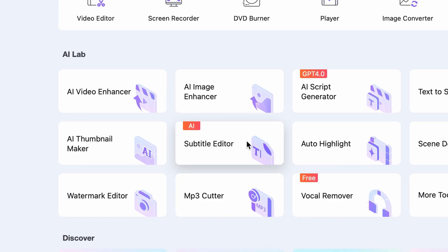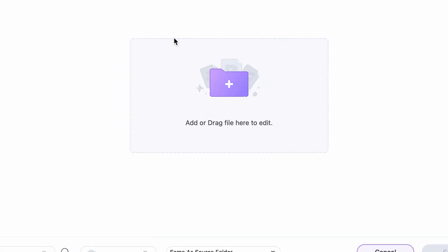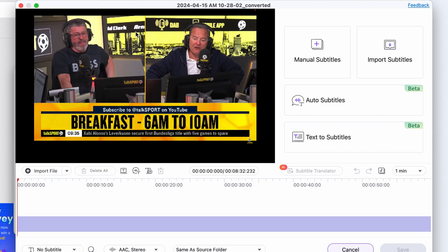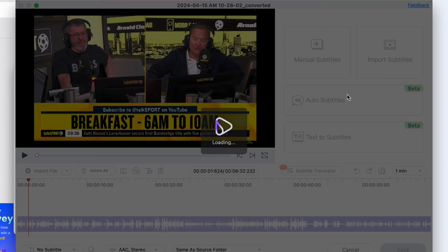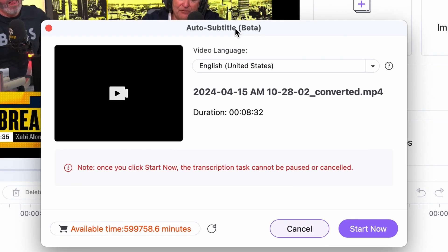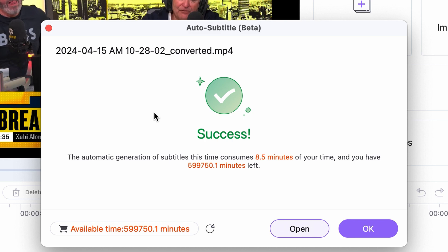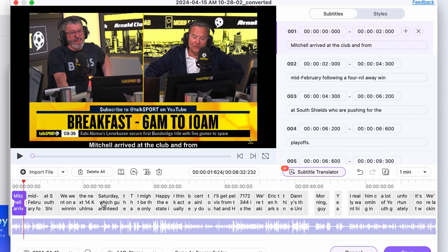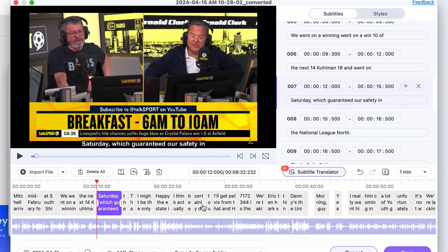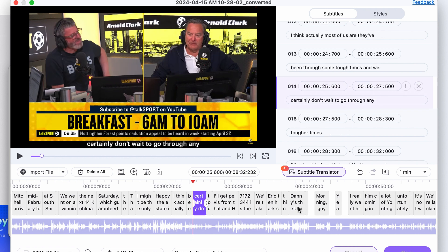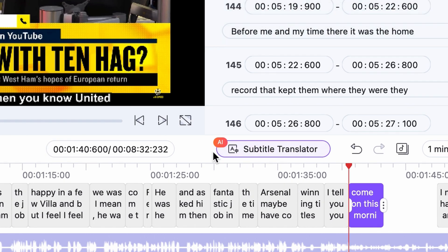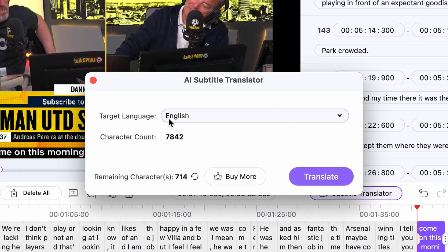Now let's add subtitles to this video. Open the Subtitle Editor tool, also from the home interface of the UniConverter. Click on the Auto Subtitle button. Choose your video language and then start the process. If the video is already in a language that you understand, you can correct mistakes in the transcription or fix time adjustments. But if it's in a strange language, click on the AI Subtitle Translator to translate it. It can translate any language, just like Google Translate.